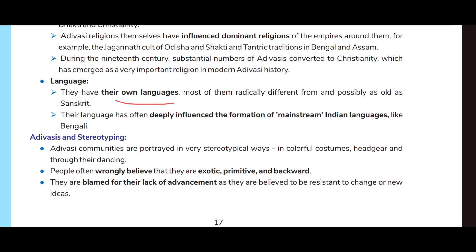Adivasis have their own languages, most of them radically different from and possibly as old as Sanskrit. Their languages have often deeply influenced the formation of mainstream Indian languages like Bengali.